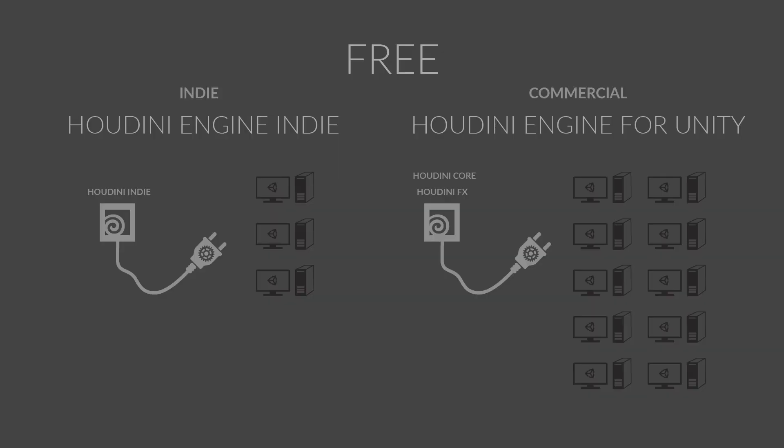And the best part is that the Houdini Engine for Unity plugin is free for both indie and commercial studios. Houdini Indie can be used to build assets, then you can distribute these assets to up to three level designers working in Unity. Commercial studios can access up to ten licenses online, or talk to an account manager to add as many free licenses as you need.